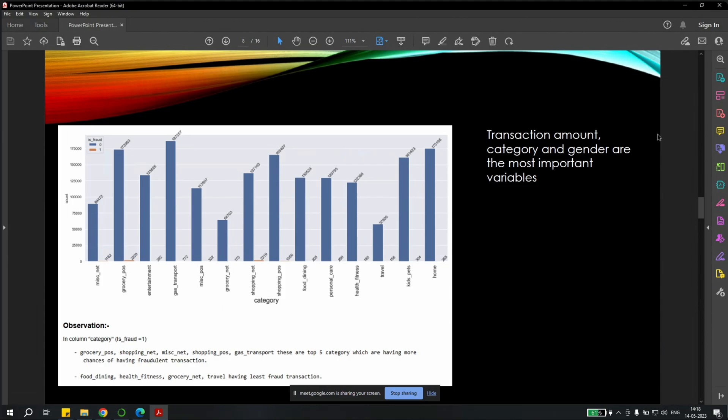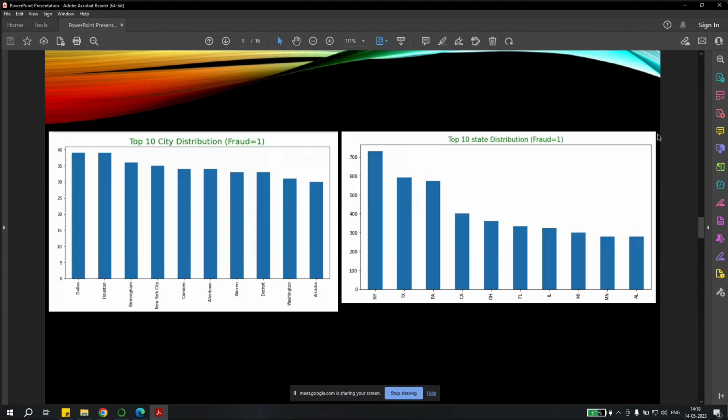In our analysis, we found out that the most important variables for our analysis were amount, category, and gender. We checked the top 10 cities which accounted for fraudulent transactions, and those were Dallas, Houston, Birmingham, New York City, and others. These were the most important cities which contributed for the fraudulent transactions.